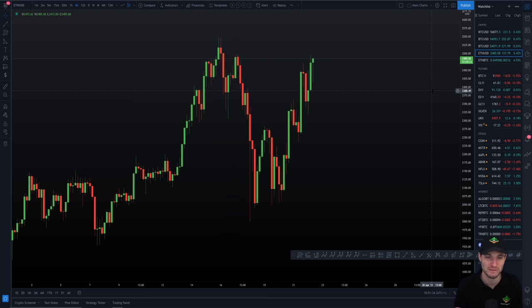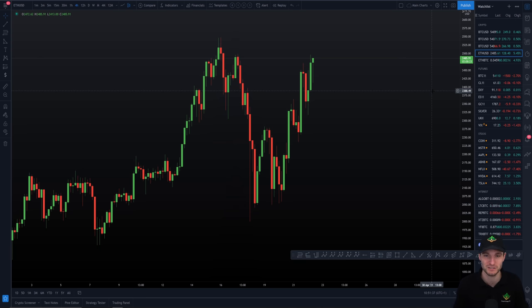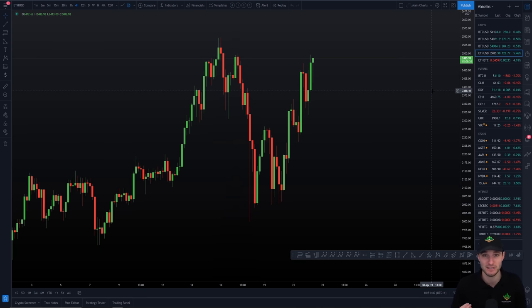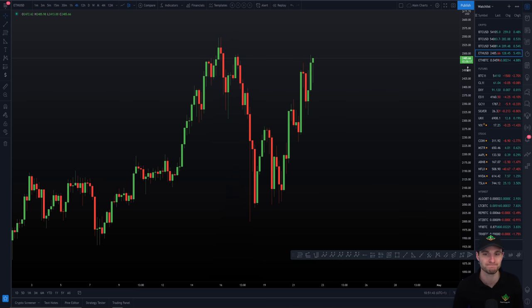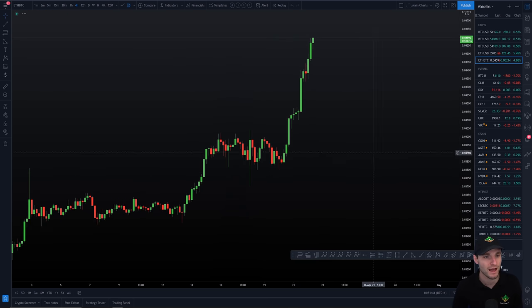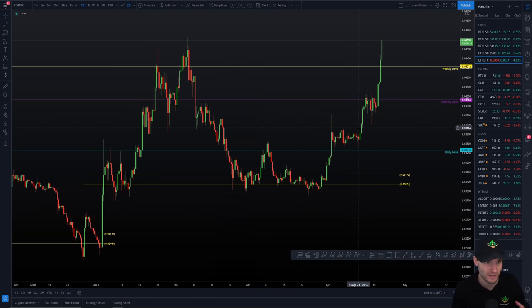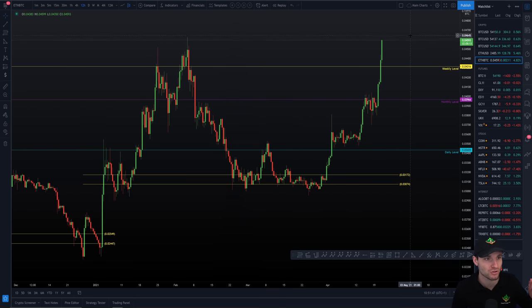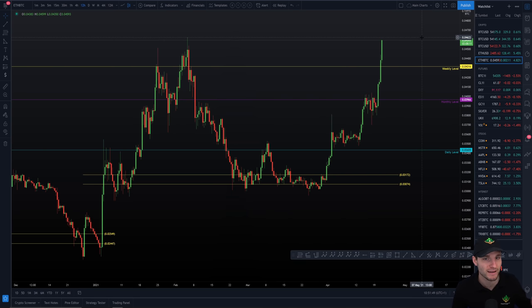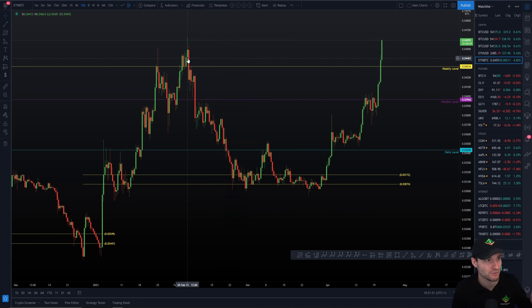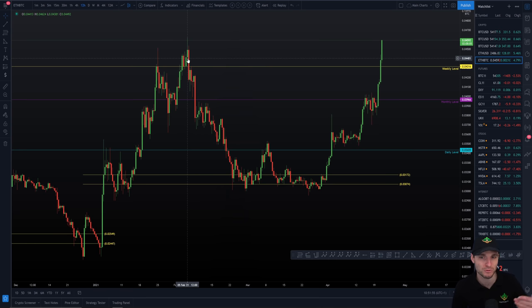Whereas if you can clear the last high, then you can look towards your breakout buys potentially. And obviously on the Bitcoin pair, again, looking very strong, that last high is coming in at, let's just say the exact level, 0.04624 sats.